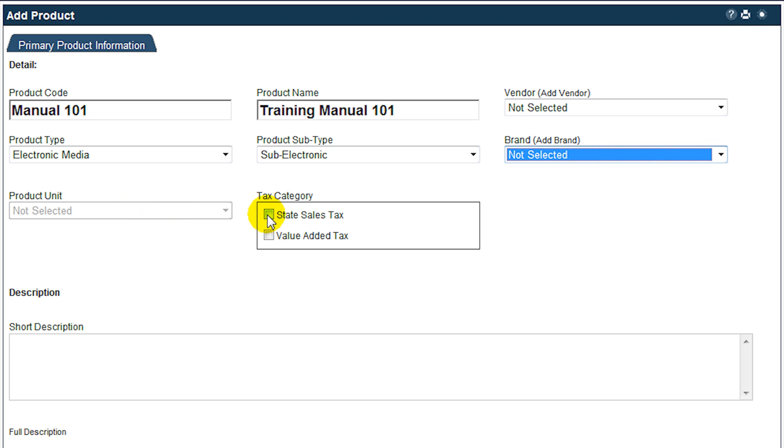Where appropriate, set the checkbox to identify which taxes are automatically calculated. If you have not yet set up your tax codes, you may return later and edit the new product and adjust these settings after setting up your tax rules.